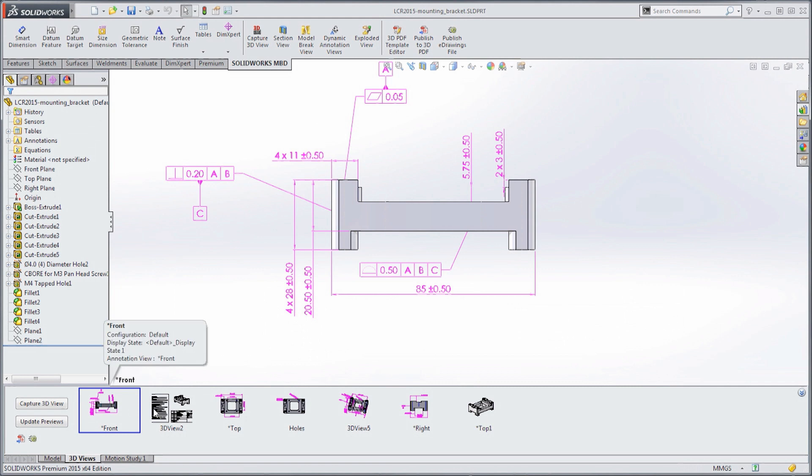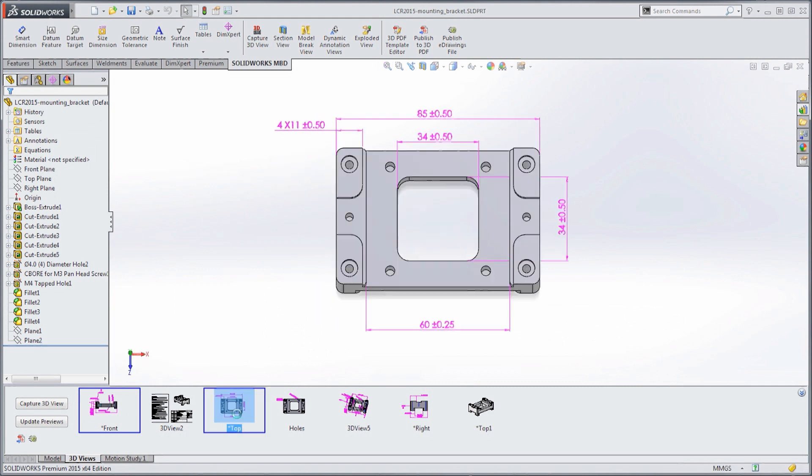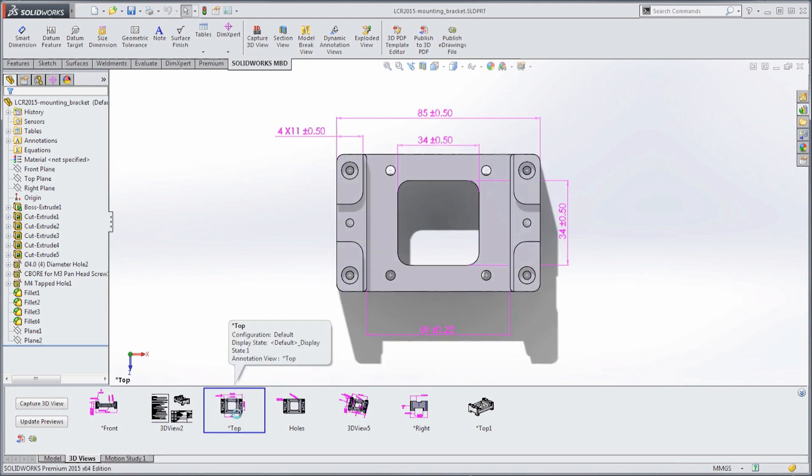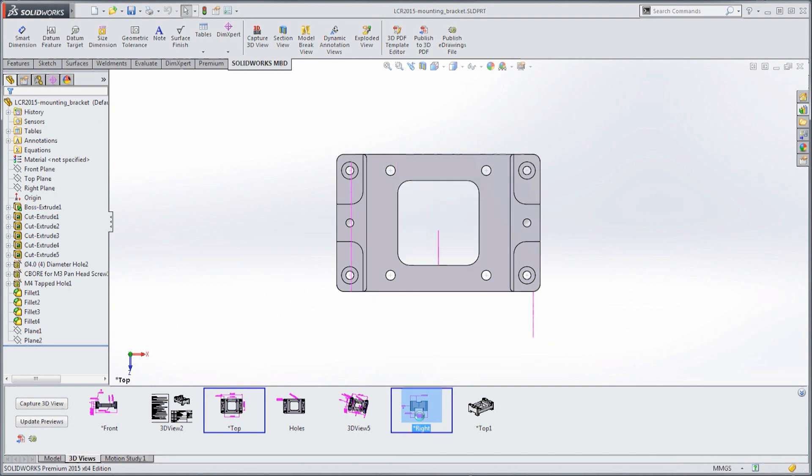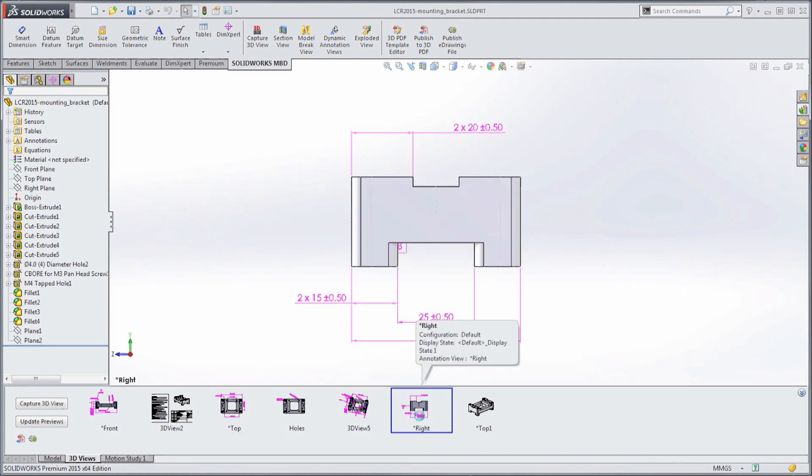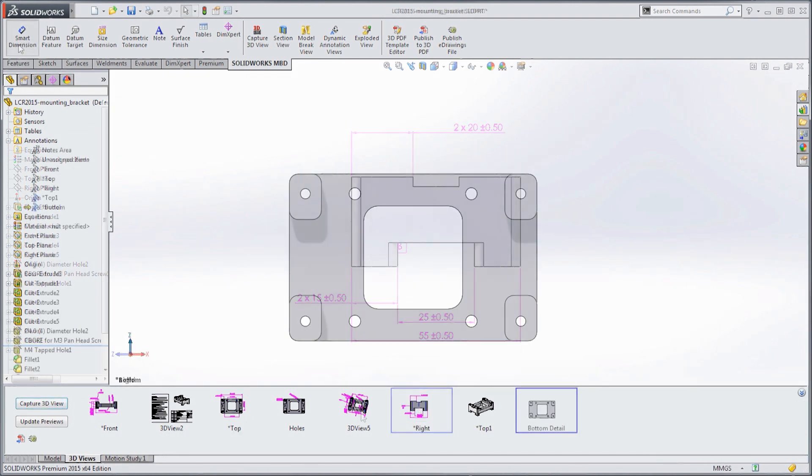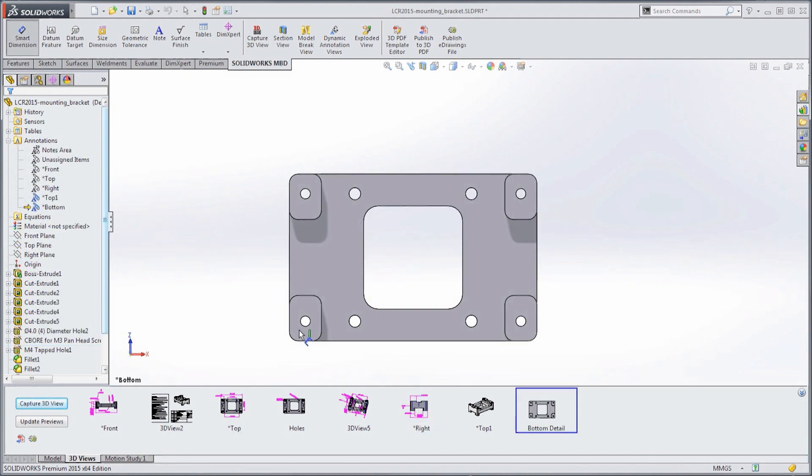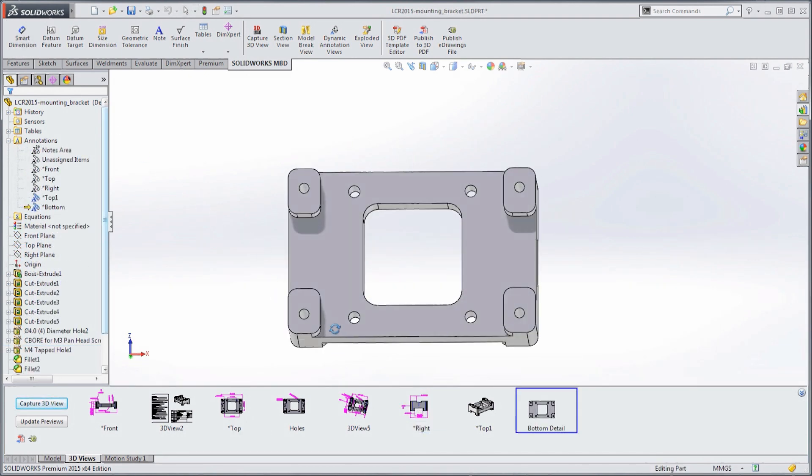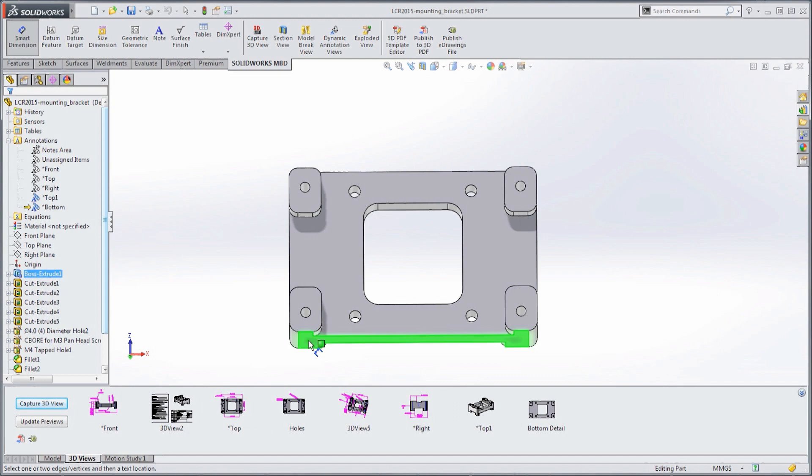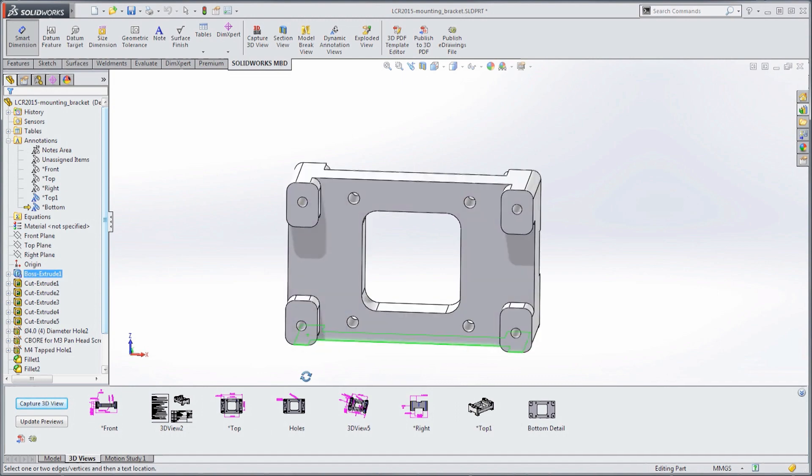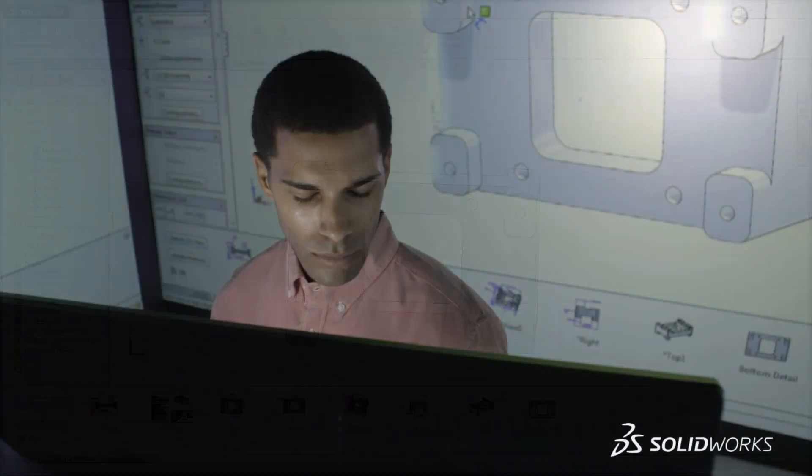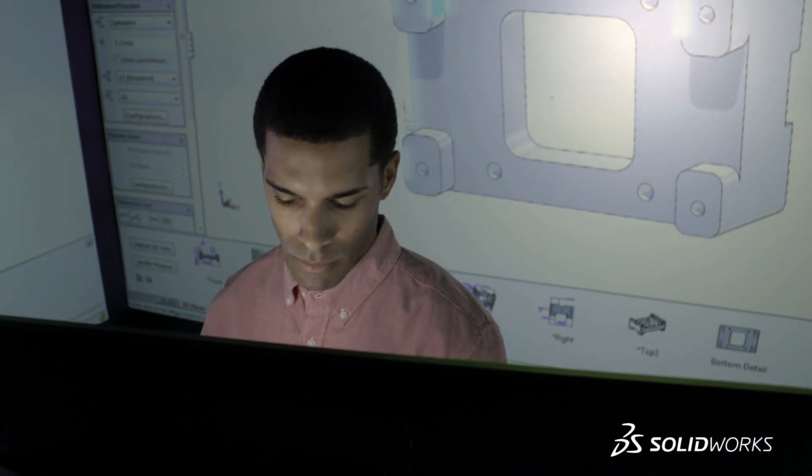SolidWorks MBD, or model-based definition, is an integrated drawing-less manufacturing solution that helps you define, organize, and publish 3D product and manufacturing information in industry standard file formats.